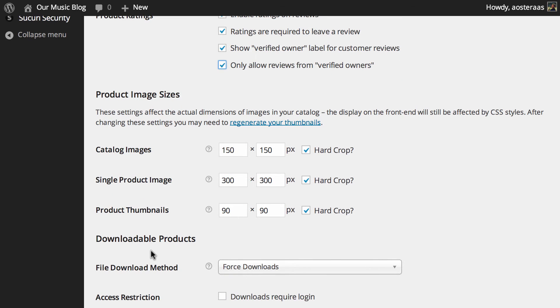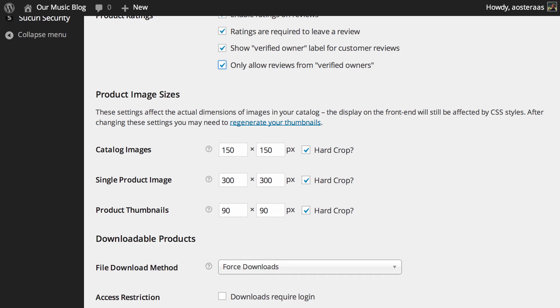And just below this we have the product image sizes. So basically when you create a product the catalog single product and thumbnail images are created. So from this section what you can do is alter the dimensions that you allow and if you want to hard crop those images. Hard cropping means that they will be forced into those dimensions. So it's really up to you how you want to manage that there.